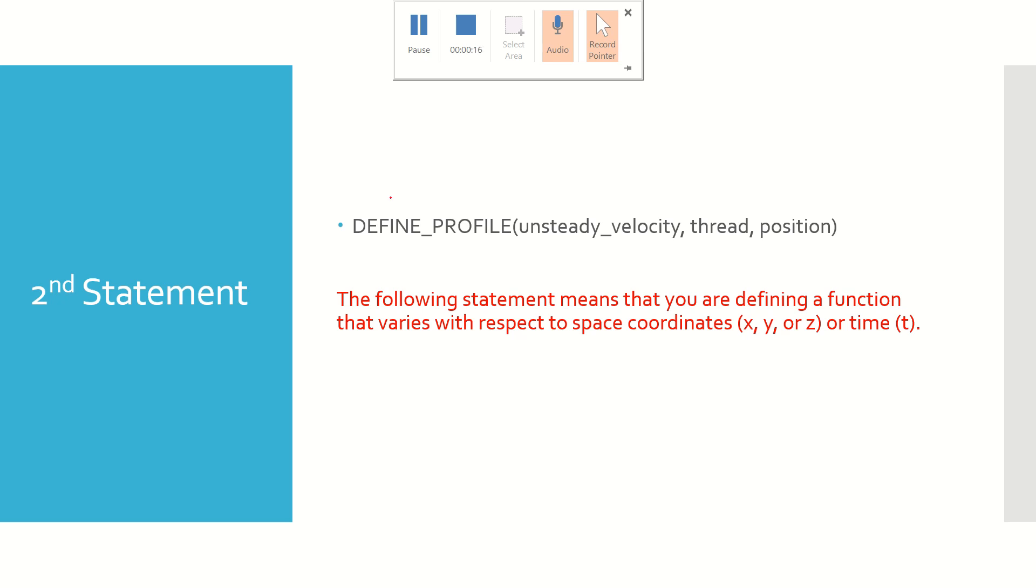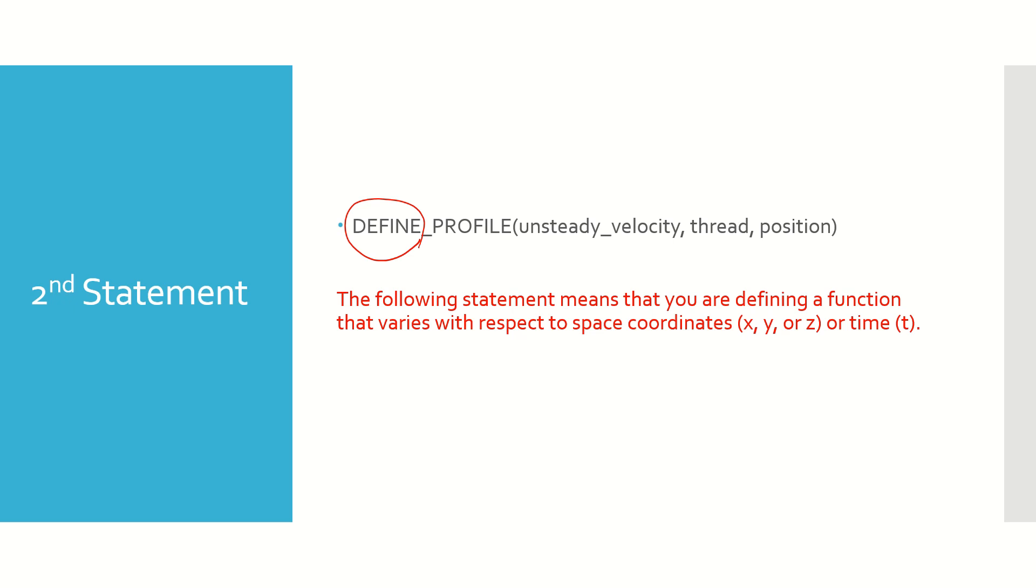Now DEFINE alone, as you see here, is a macro which must be used to define your UDF. But what's a macro? Macro is just a fragment of code which has been given a name. Now coming to the arguments in parenthesis, the first one is the UDF name unsteady_velocity, and this is the name that you will choose when you are assigning the boundary condition at the inlet.